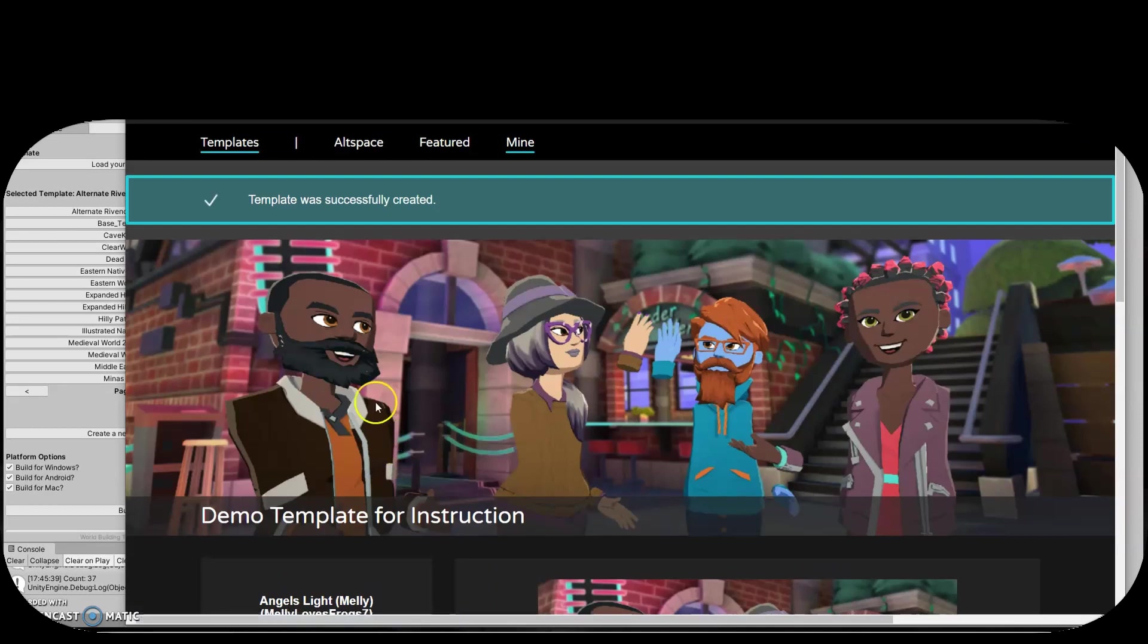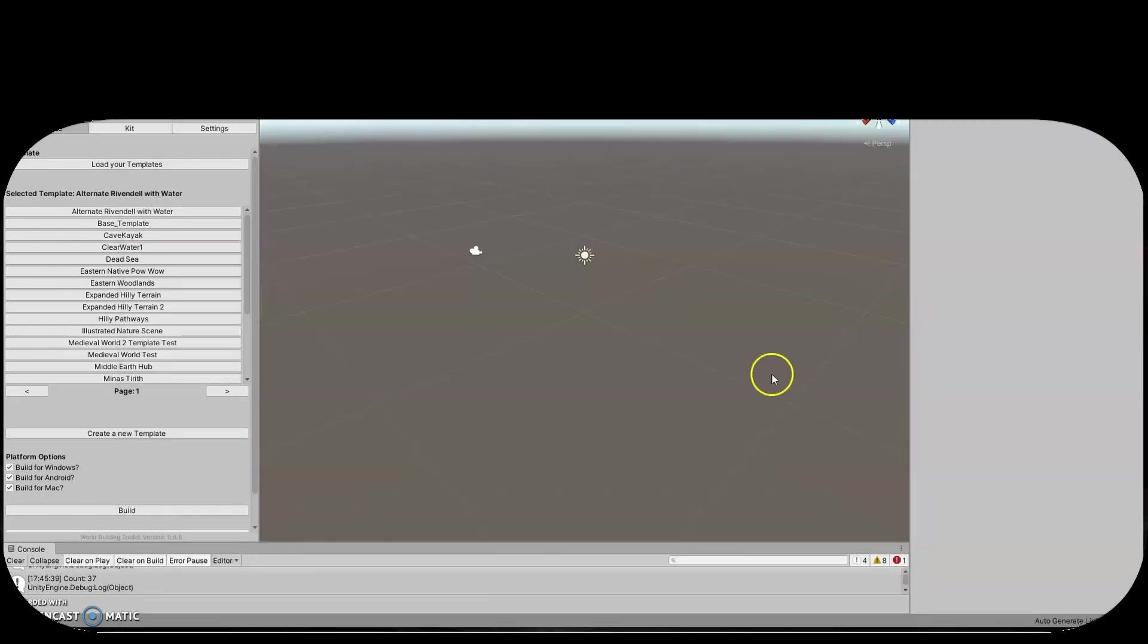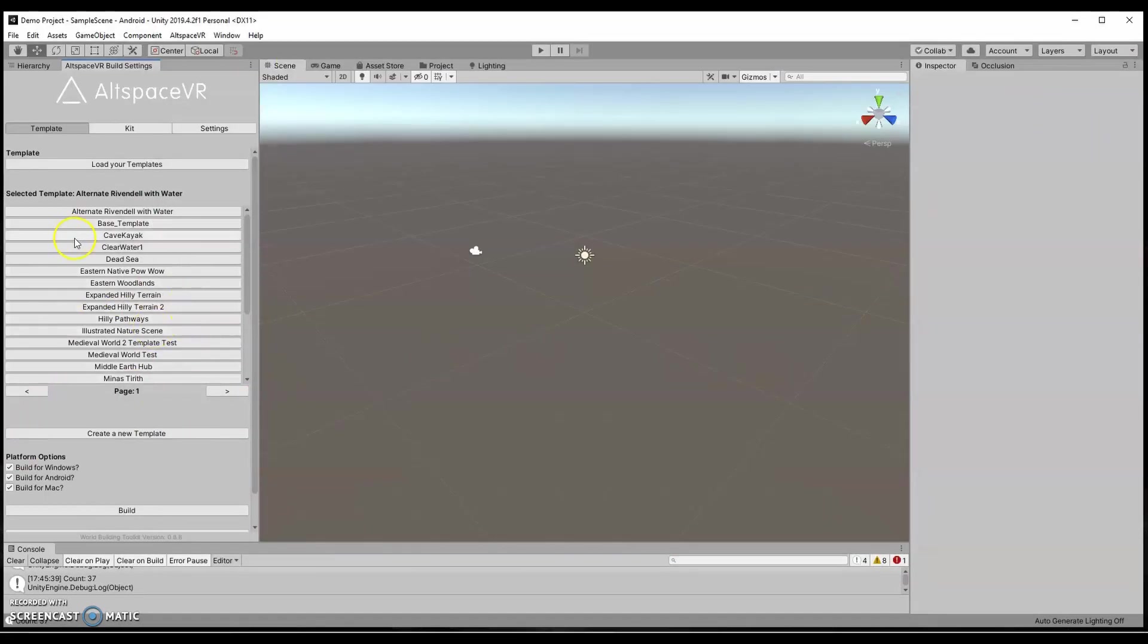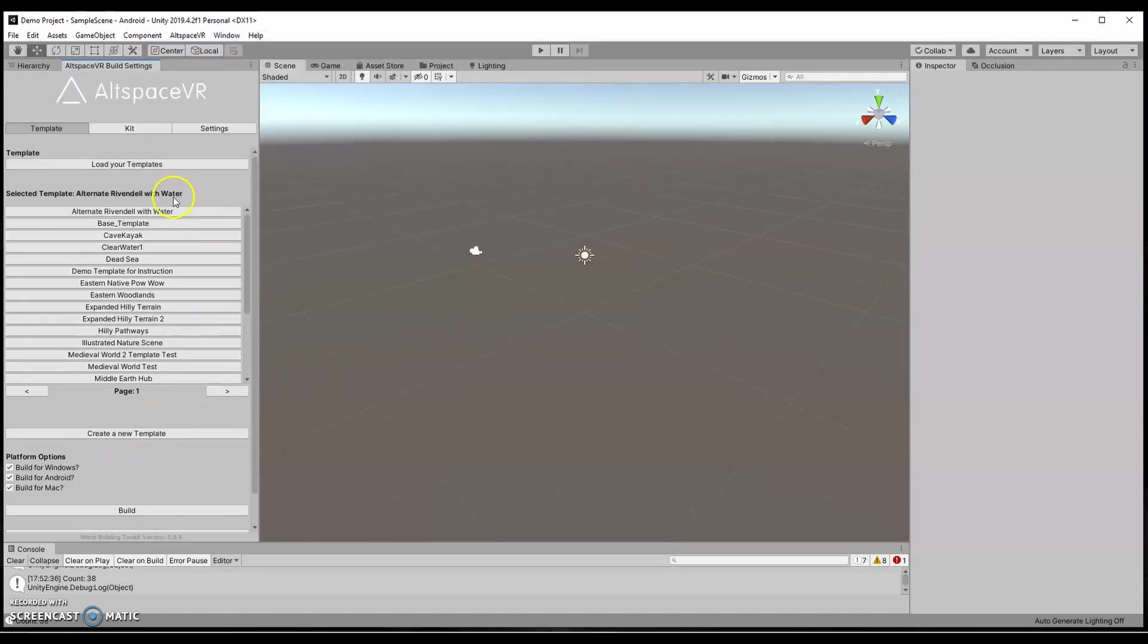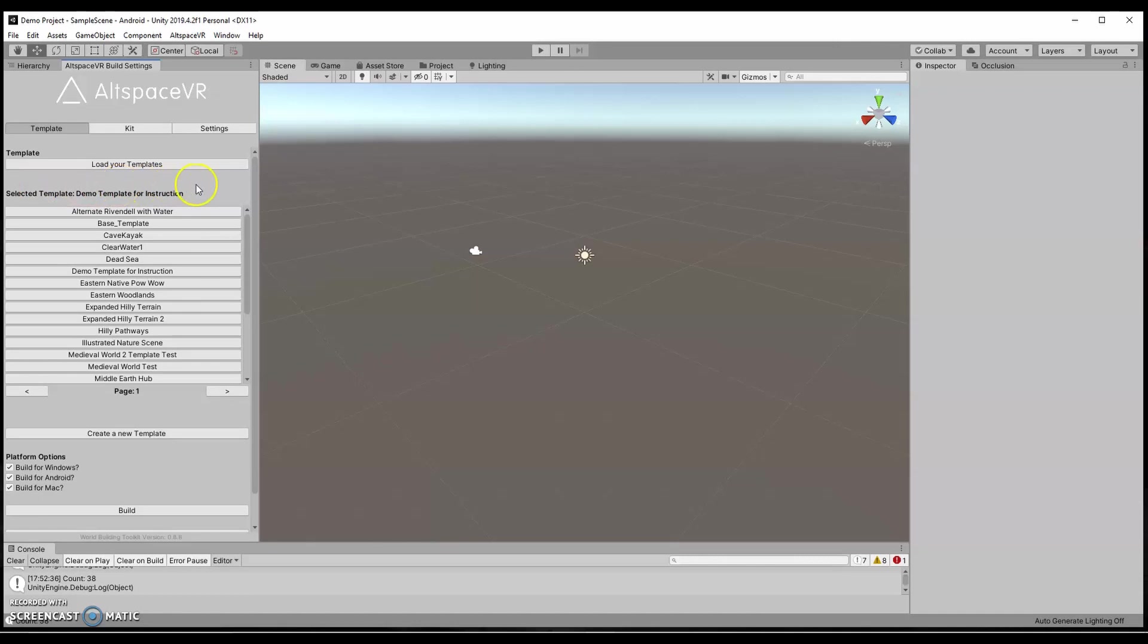It'll tell you once it's been successfully created. It's really just naming it at this stage. And then I'm going to come back in here and click load your templates. So now I reloaded, I can see my demo template for instruction right here. That's what I want to make sure I have selected so I don't overwrite anything else.